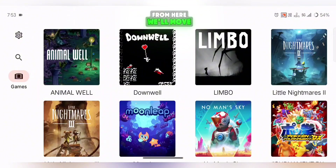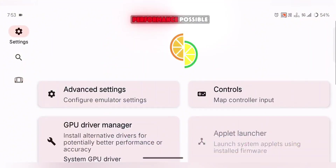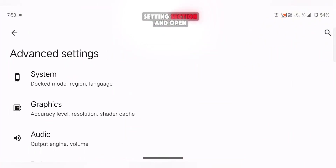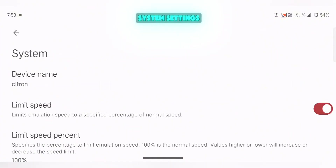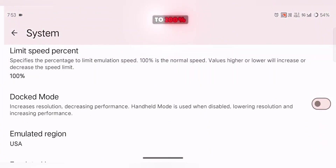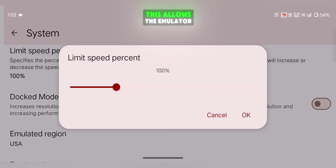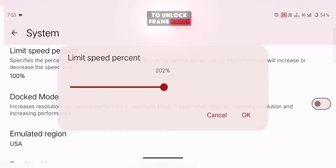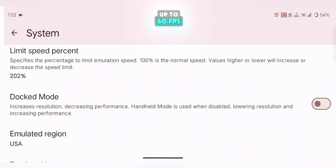From here, we'll move on to fine-tuning the settings to get the best performance possible. Go to the Advanced Settings section and open System Settings first. Set the Limit Speed to 200%, which allows the emulator to unlock frame rates up to 60 FPS.